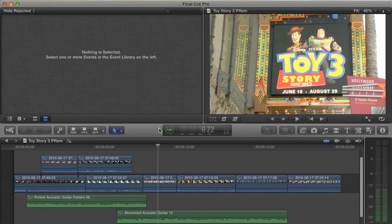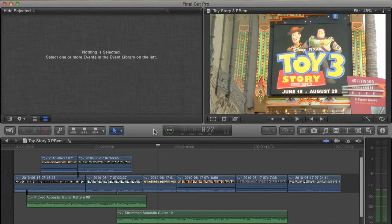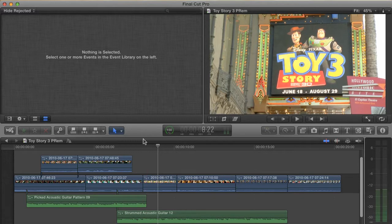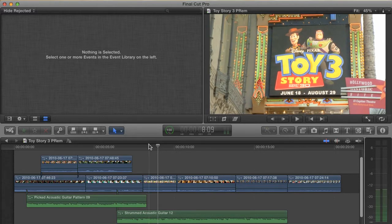Trimming clips is an essential part of editing and the trim tools in Final Cut X have undergone a major revision from Final Cut 7. Let's take a look at how it works and see if there are any tricks to using it.